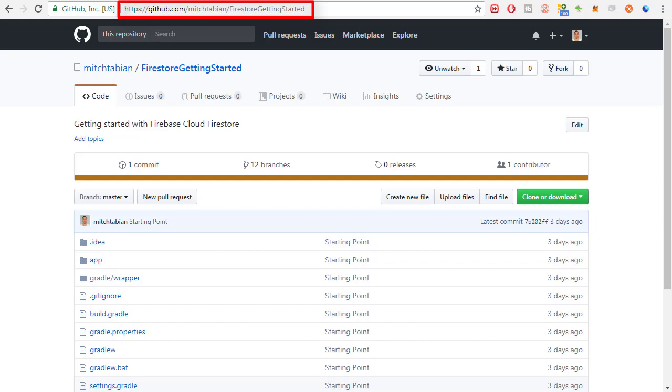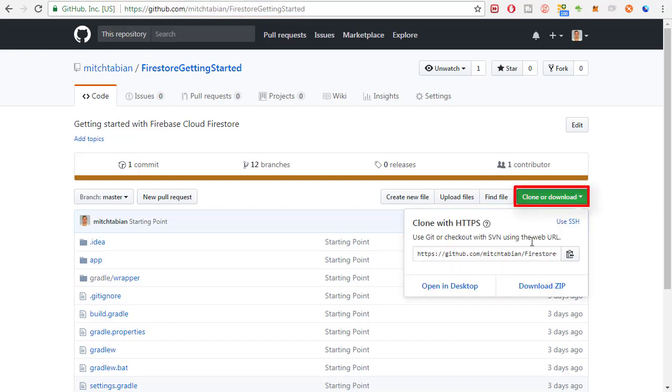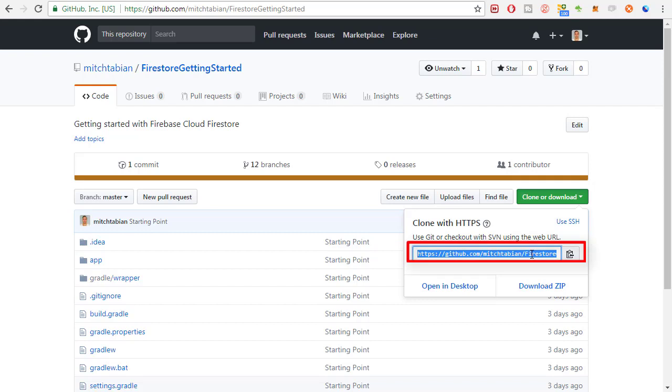To clone the project, go to this URL. Scroll down and click the Clone or Download button. Copy the download URL.